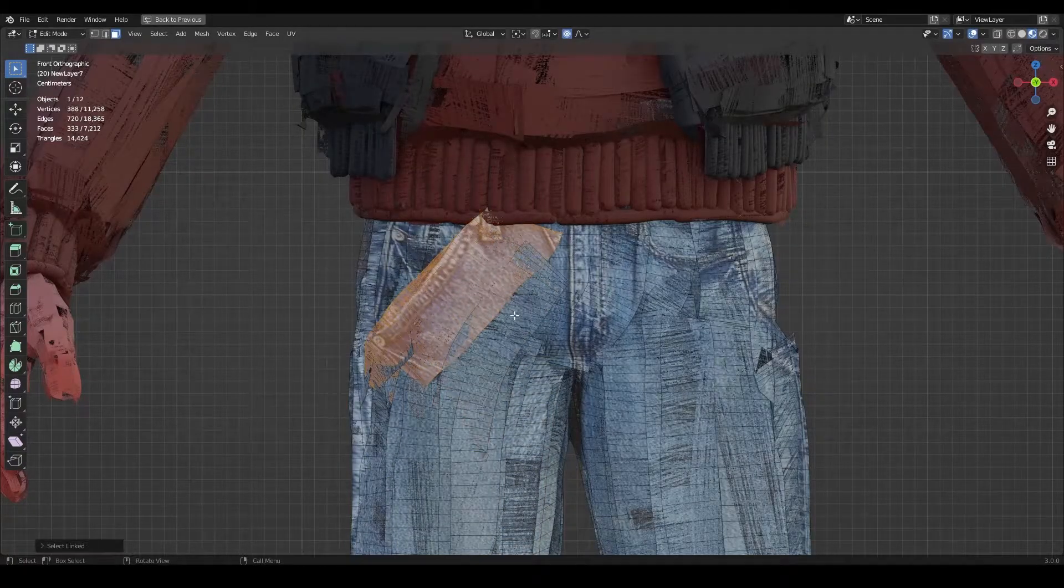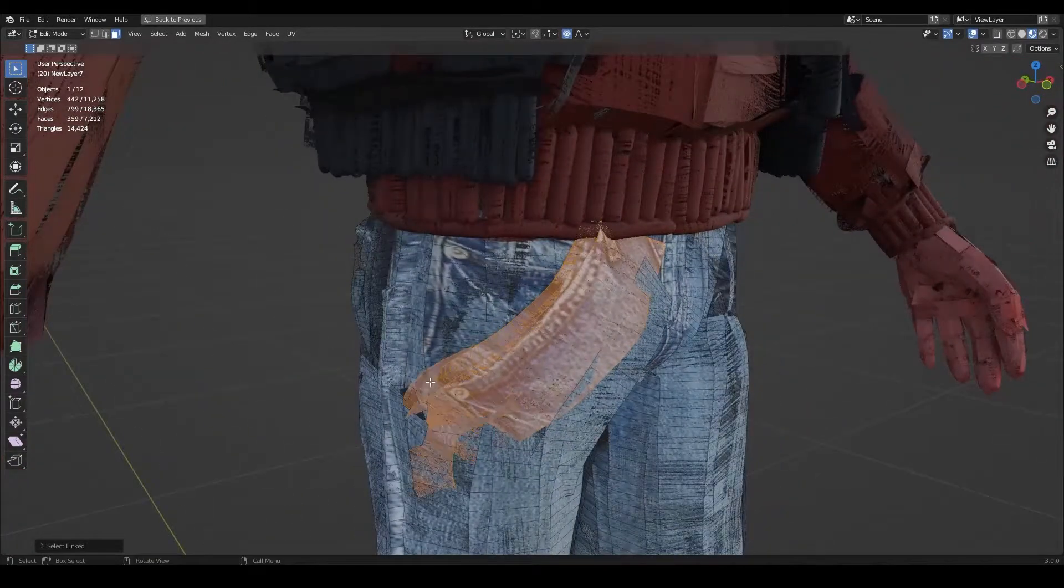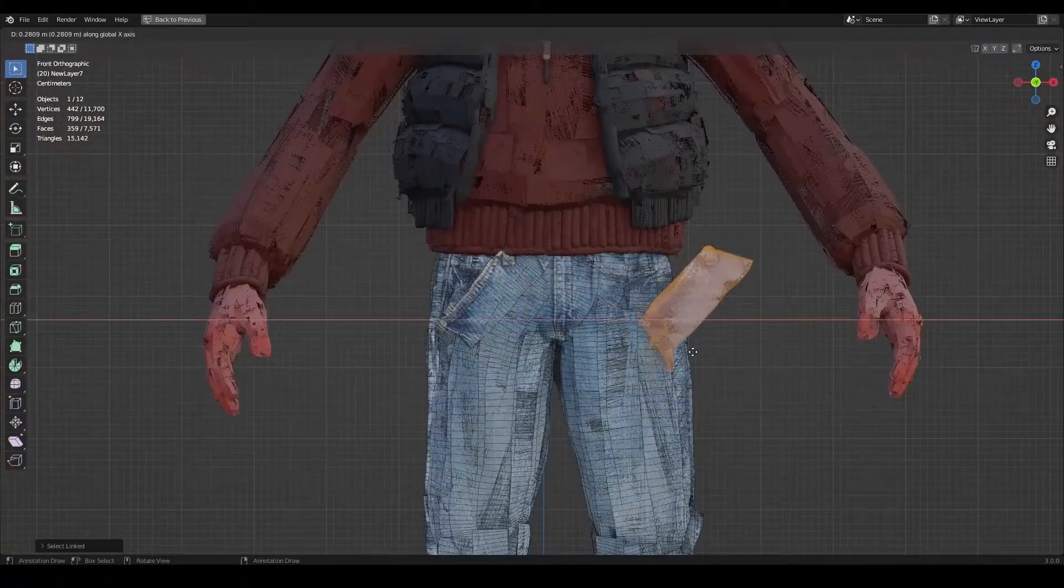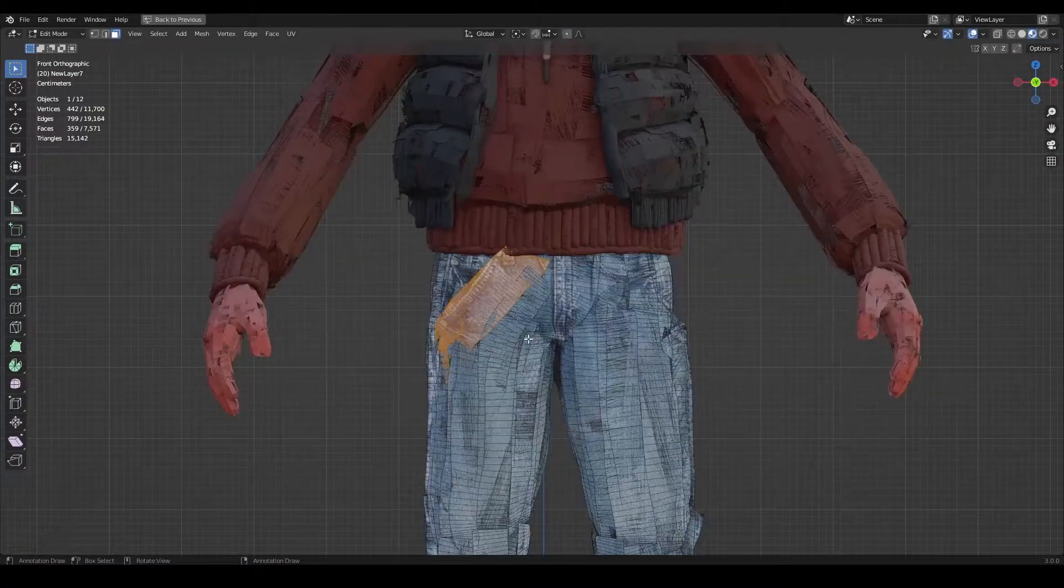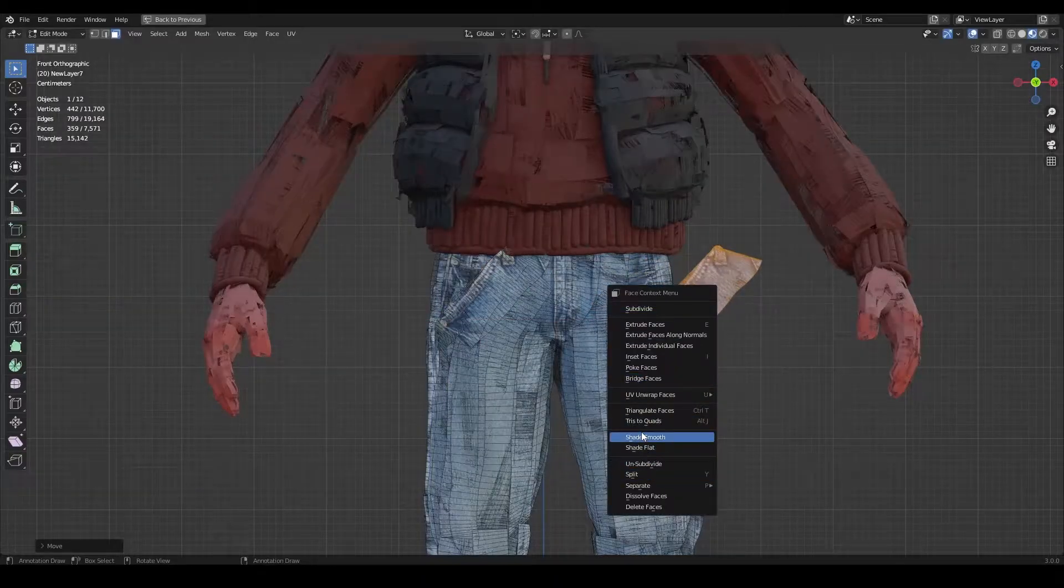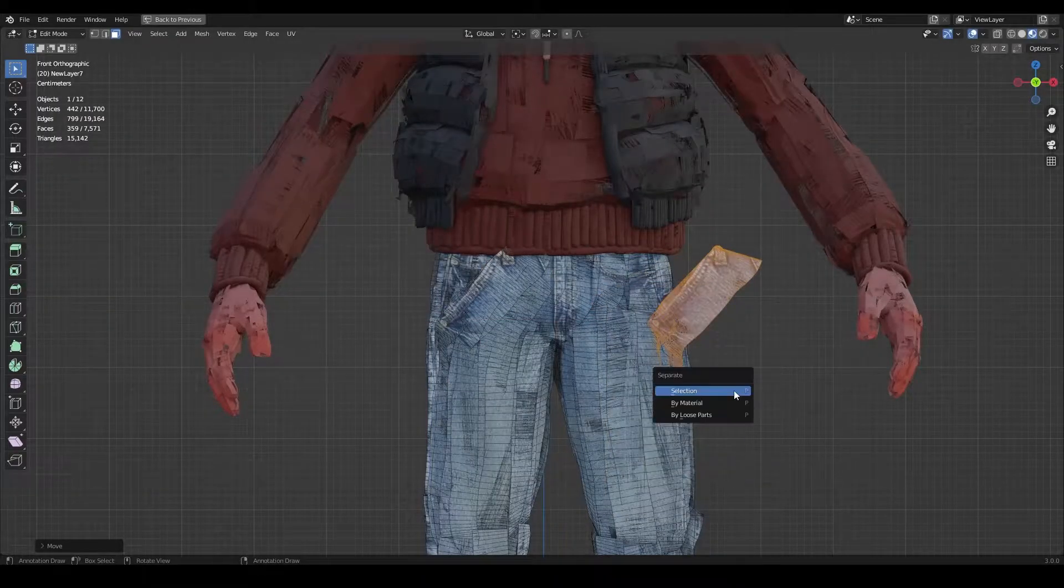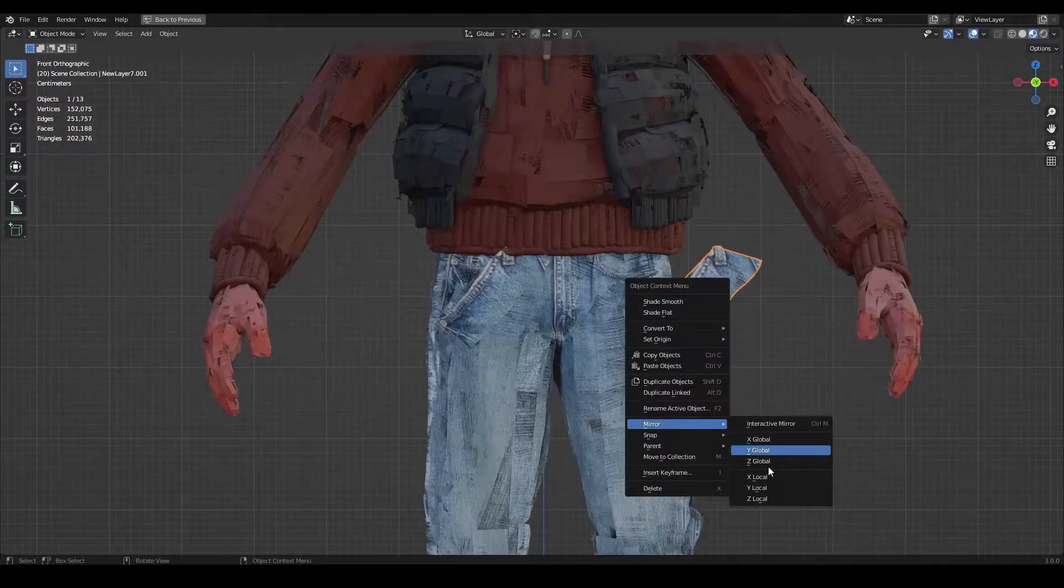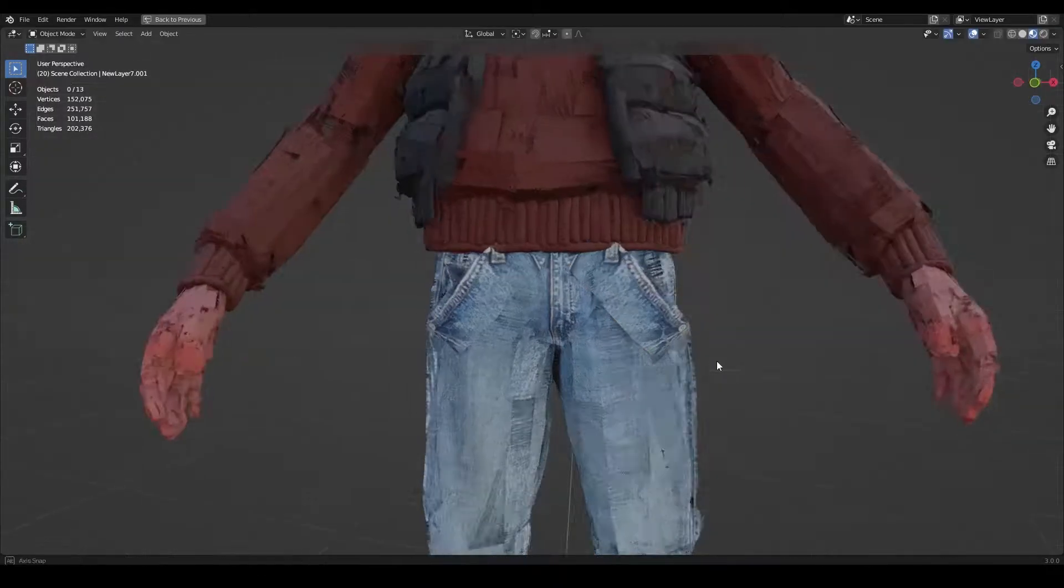I just noticed I didn't make the left pocket, so I'm just going to duplicate this part of geometry and mirror it to the other side.